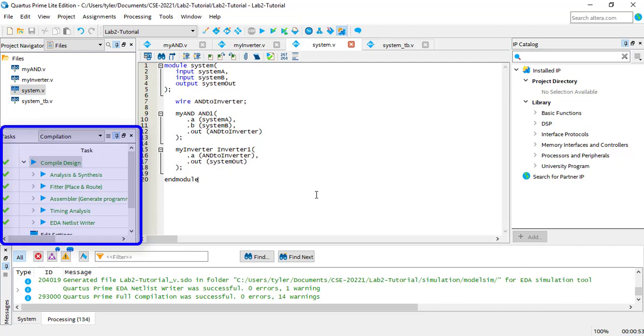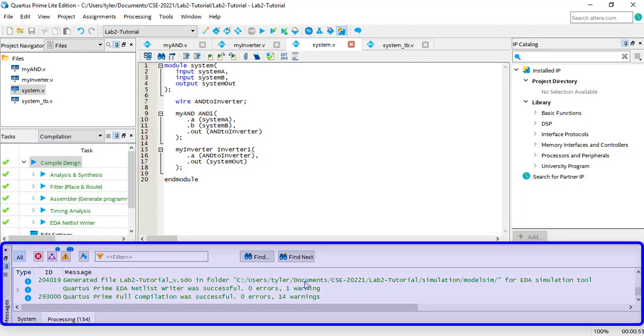However, when designing a project, it's normal to make mistakes. If you have a syntax mistake or some other error that prevents your project from compiling successfully, Quartus will let you know about it down here in the Messages tab.